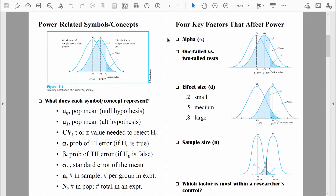Let's talk about four different factors that affect statistical power. Two of those factors are the alpha level and determining whether we're going to do a one-tail test or a two-tail test. Let's talk about those two factors together, because once we select an alpha level, we also need to determine if we're doing a one-tail or two-tail test — those two separate factors are really linked together.